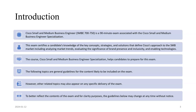This certificate is a 90-minute exam and it's associated with the Cisco Small and Medium Business Engineering Specialization. Moreover, this exam certifies a person with the knowledge of key concepts, strategies, and solutions that define Cisco's approach to the SMB market. You also need to analyze the market trends and their significance.